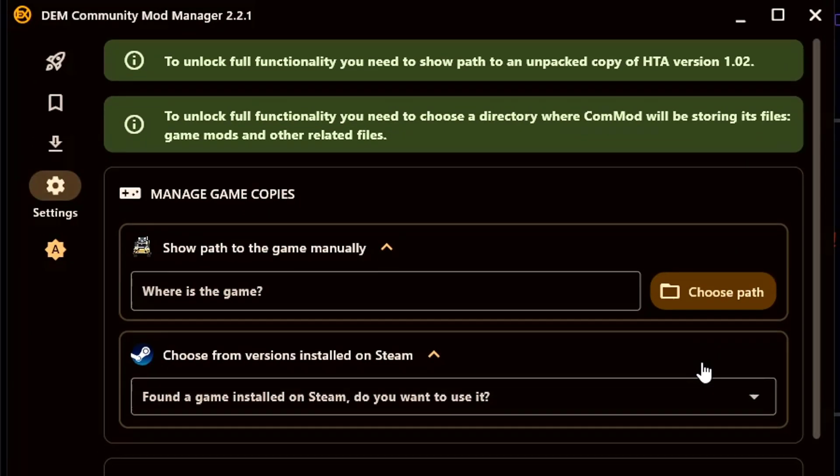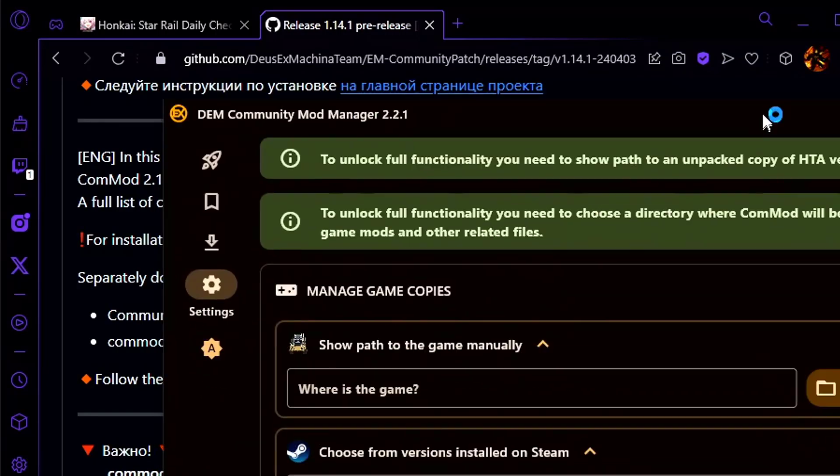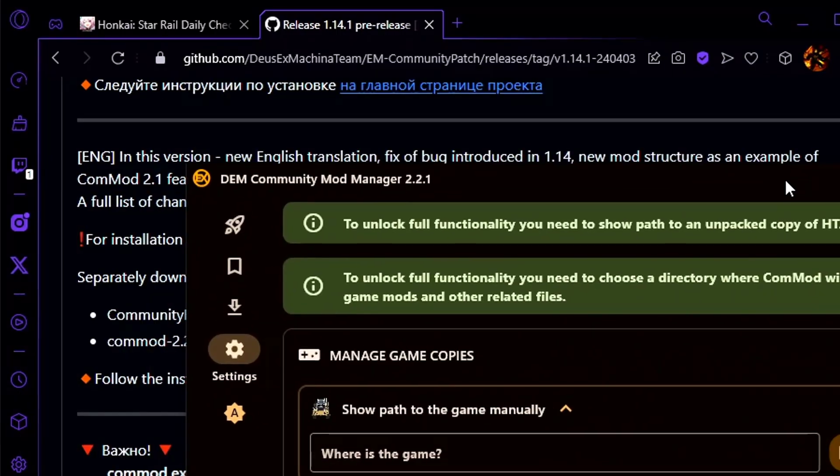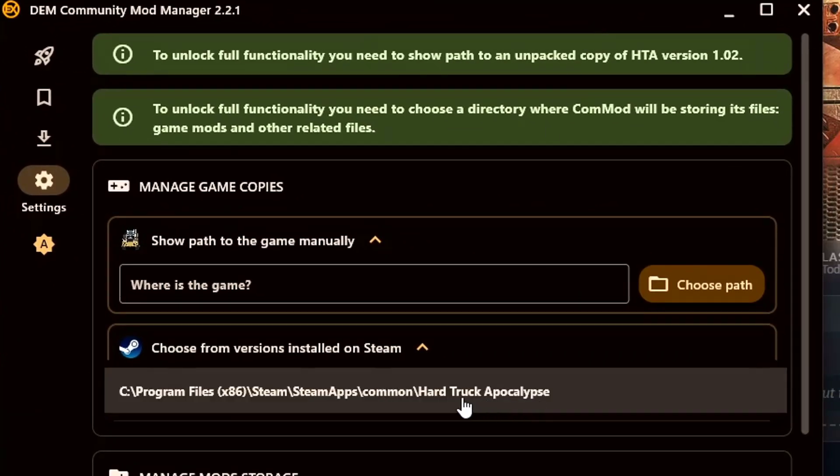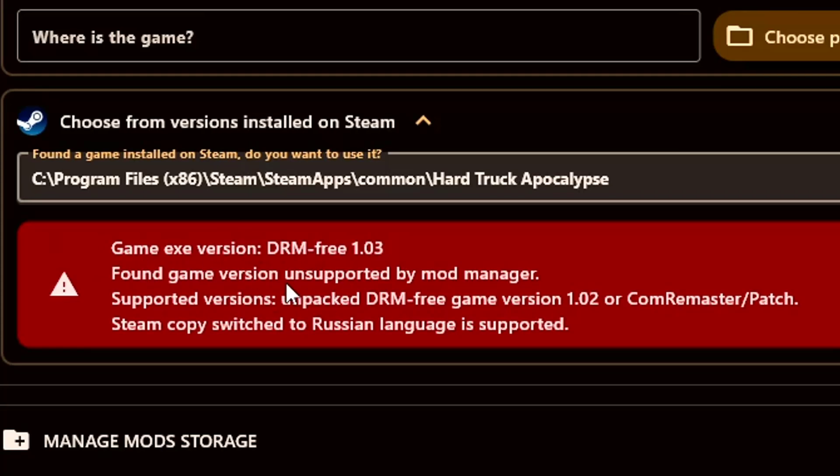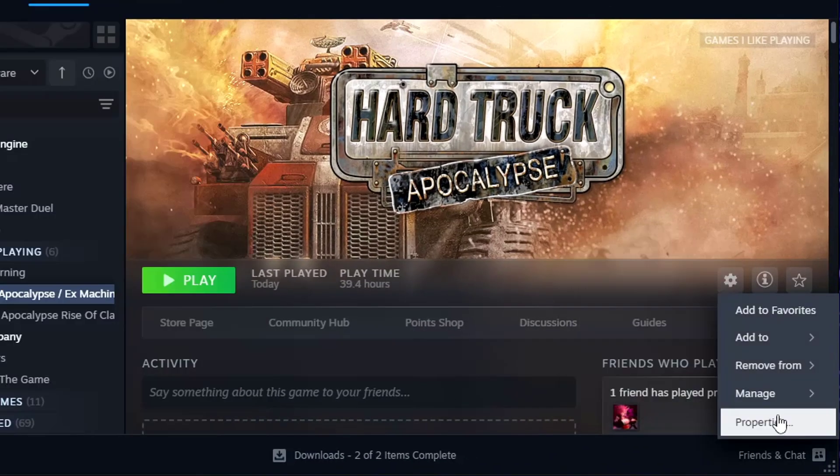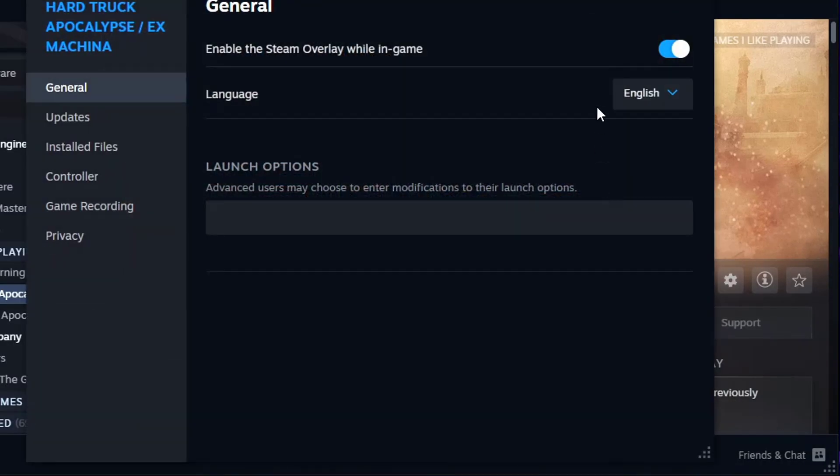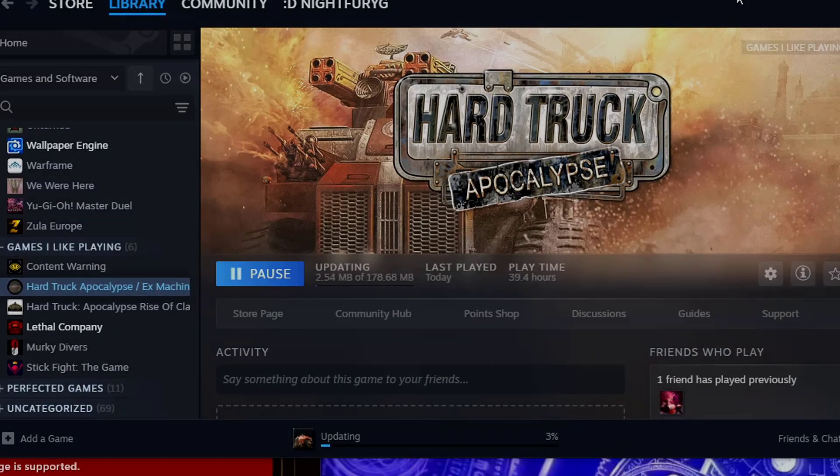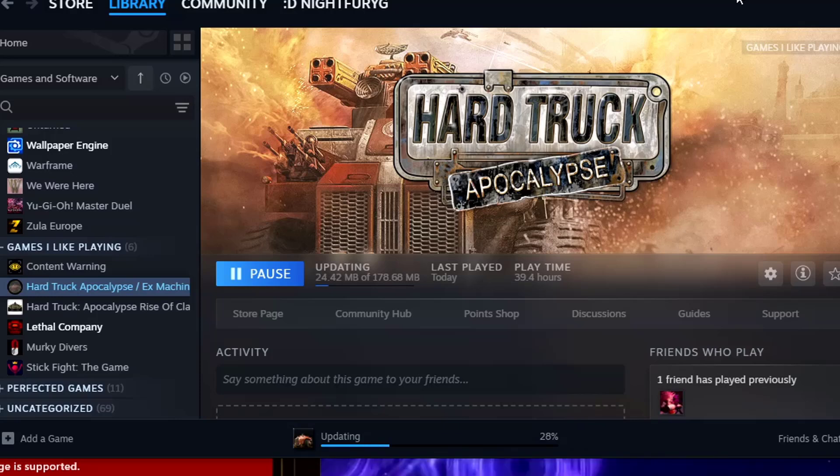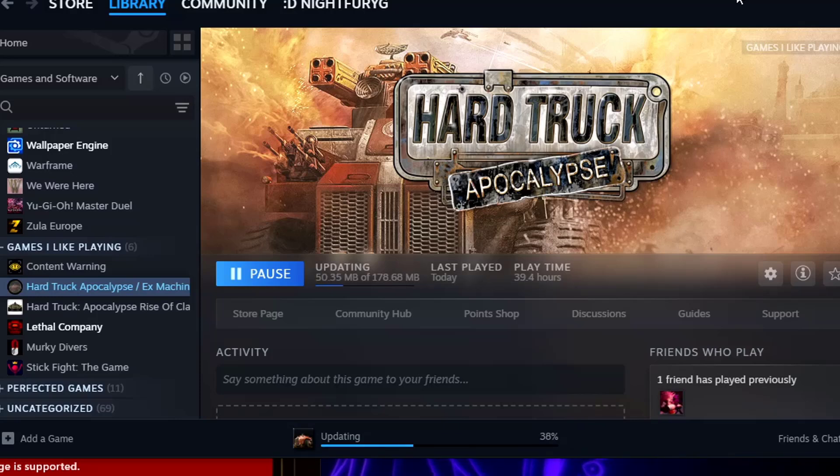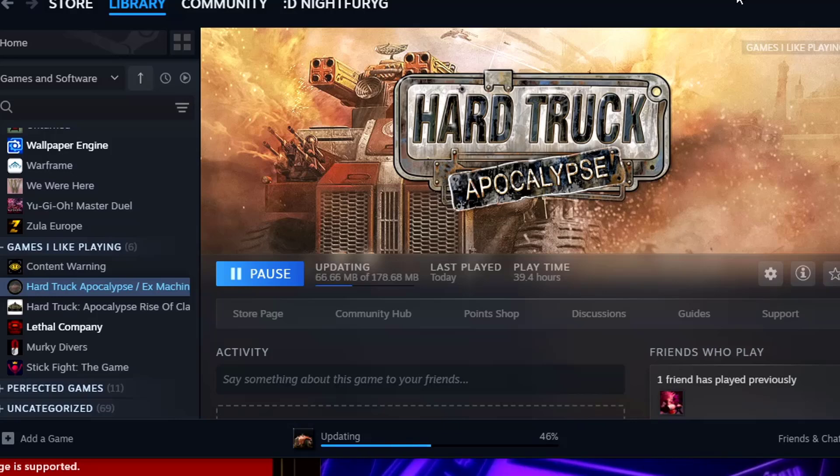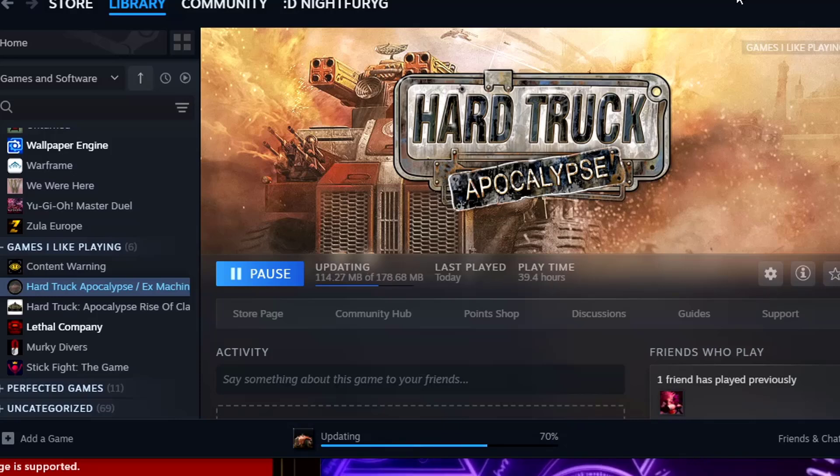Once you open up Community Remaster, you will see this program over here. You will be able to choose the Hard Truck Apocalypse game from Steam, however it will pop up with this error. The reason why is because the language isn't set to Russian. How do we fix that? Settings, properties, language, Russian. For some reason the game is actually on version 1.03, which isn't supported, but the game version should be 1.02, which is the Russian version, and that's why we are changing the language to Russian.